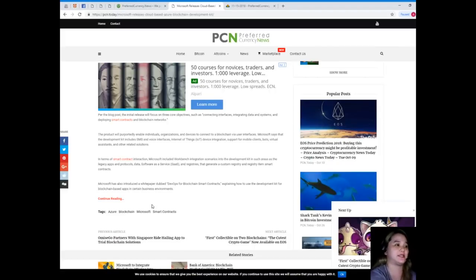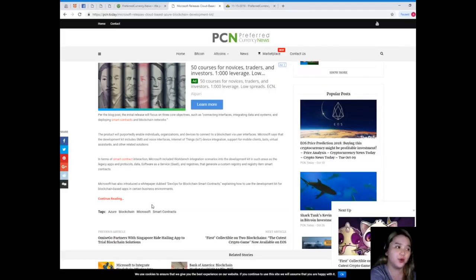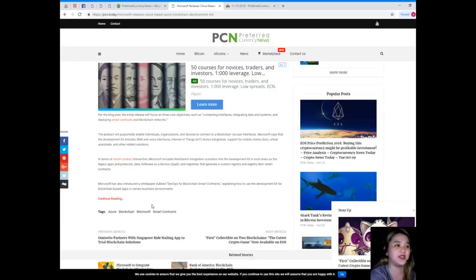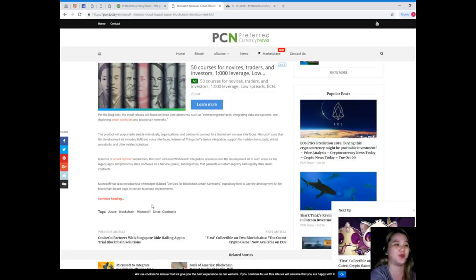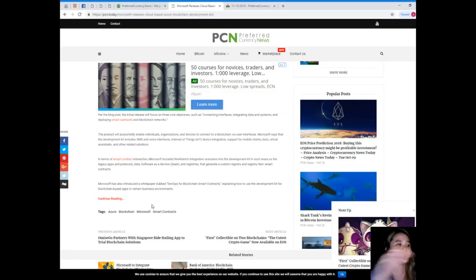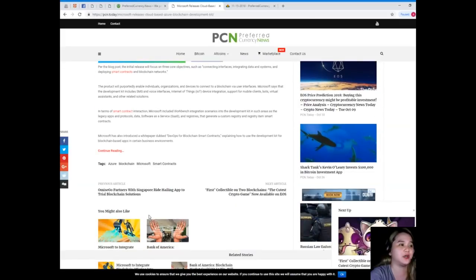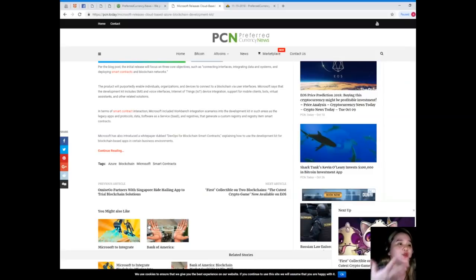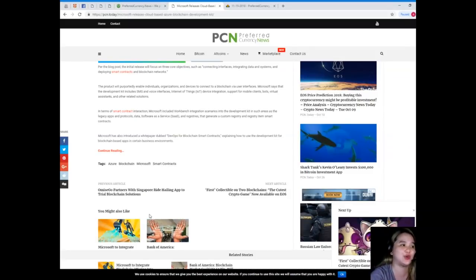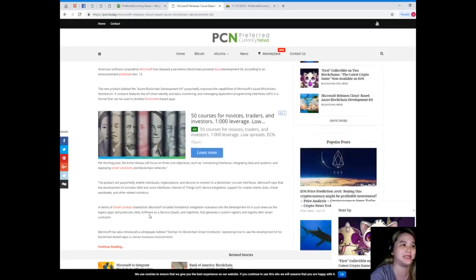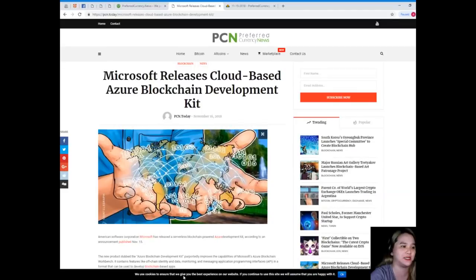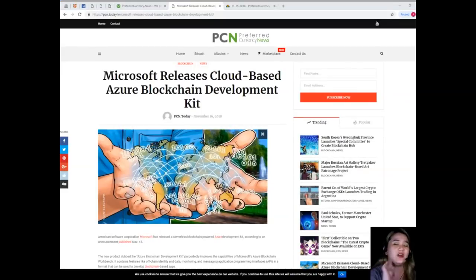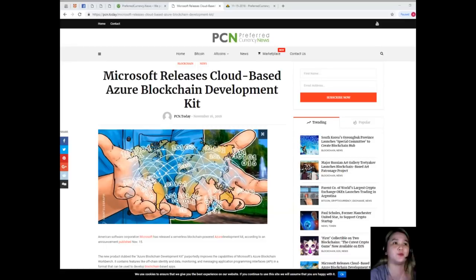In terms of smart contract interaction, Microsoft included Workbench integration scenarios into the development kit in such areas as legacy apps and protocols, data, software as a service, and registries that generate a custom registry and registry items smart contracts. Microsoft has also introduced a white paper dubbed DevOps for Blockchain Smart Contracts explaining how to use the development kit for blockchain-based apps in certain business environments.